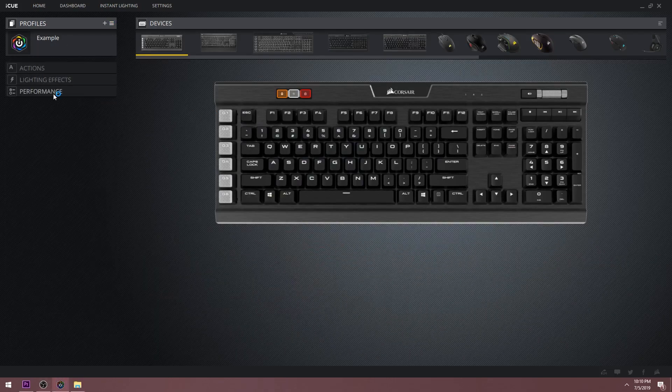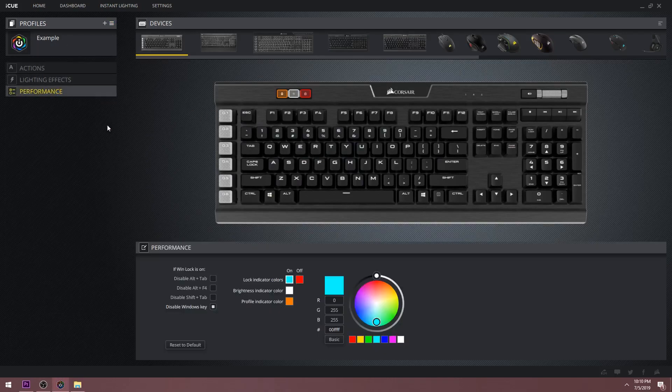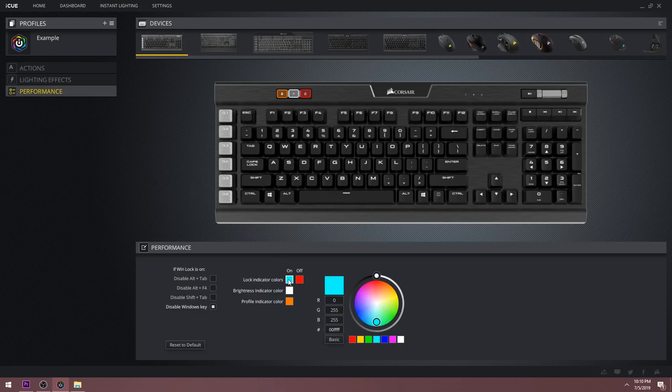Finally for the keyboard, the last tab is the performance tab. Here you have a few more options that allow you to change your lock indicator colors, brightness indicator colors, and on the specific keyboard that I have, there is a profile indicator button as well.